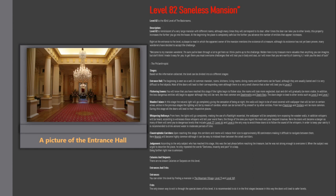Entrance Hall. The beginning is seen as a well-lit common mansion. Rooms, kitchens, living rooms, dining rooms and bathrooms can be found, although they're usually looted and it is very difficult to find objects. Most of the doors will lead to their corresponding room, although there's a very small chance that a door will lead you to level 5.